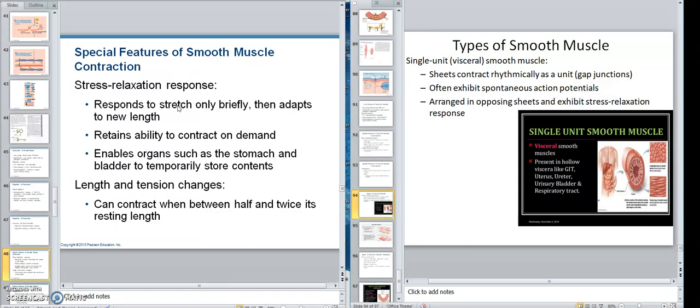Because it starts to relax at that new stretch — otherwise you couldn't do anything, it would be constantly tight. Think about the bladder: you feel the bladder when urine goes in, then it relaxes at that same length. Now it gets to a point, whether it be the stomach or the bladder, that if it's too full, it's not going to go away, because you've exceeded the stress relaxation response.